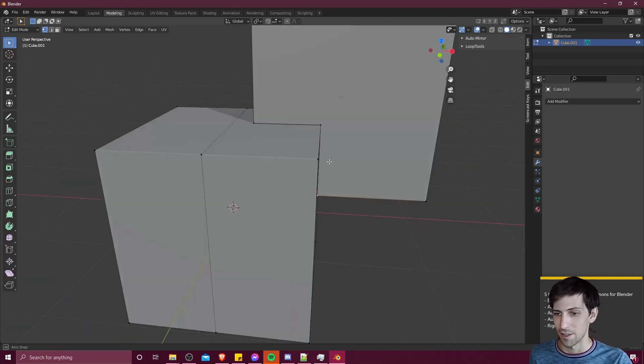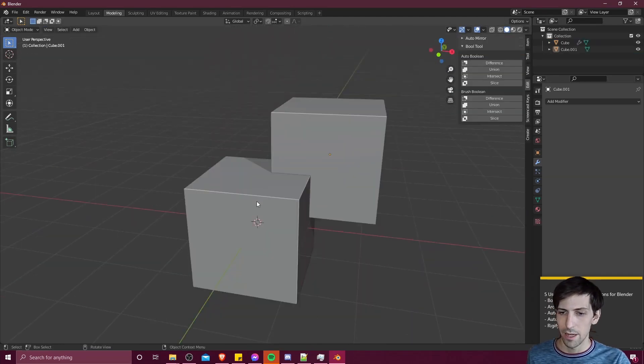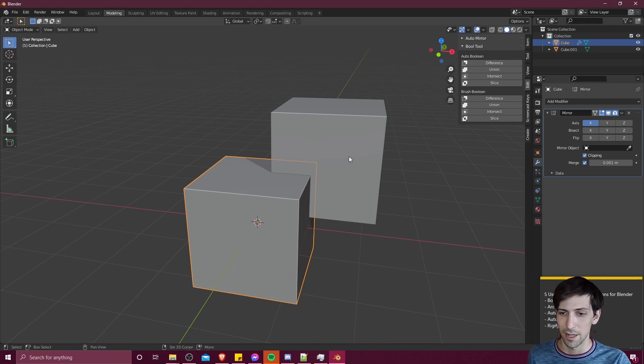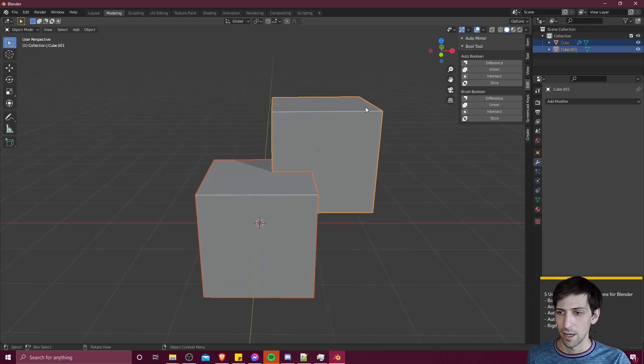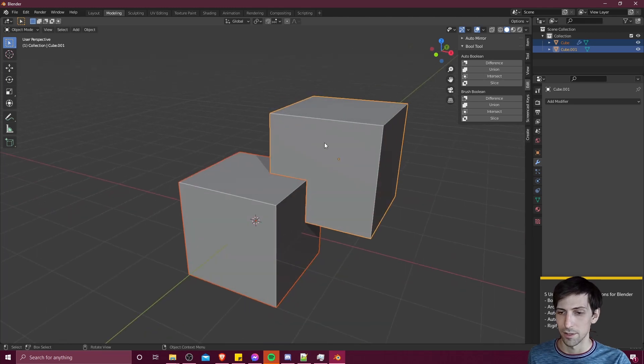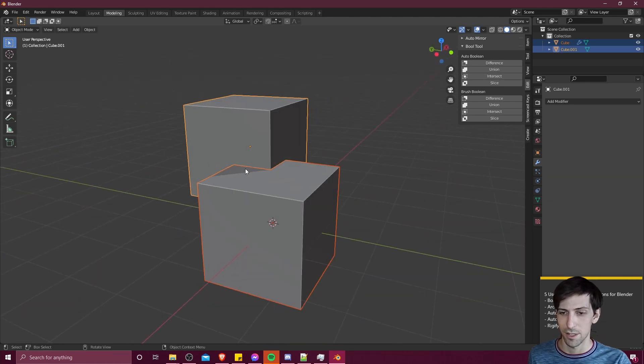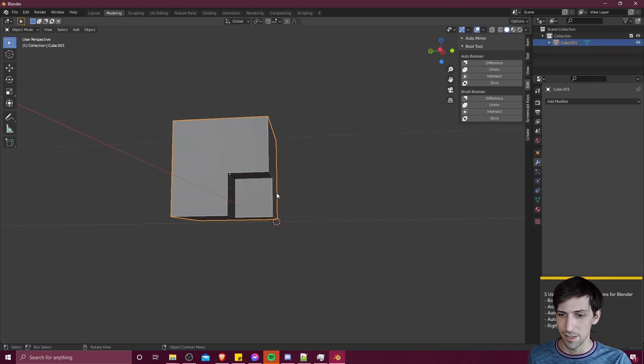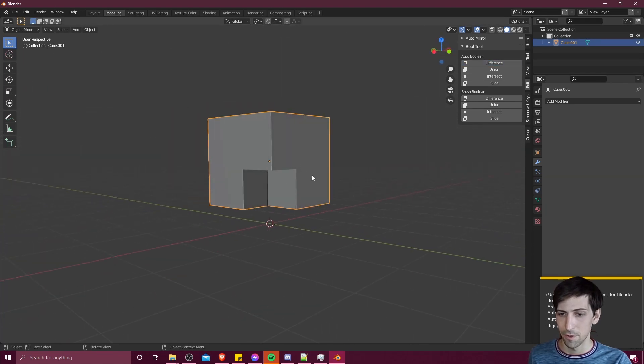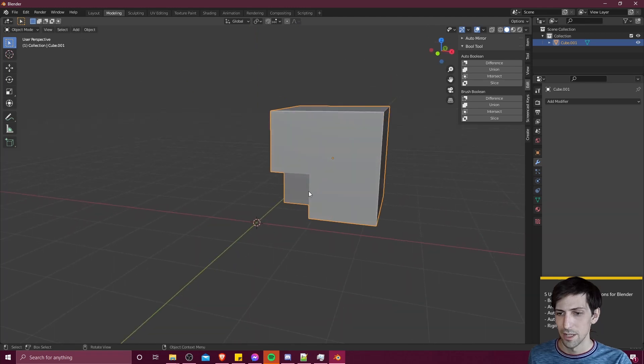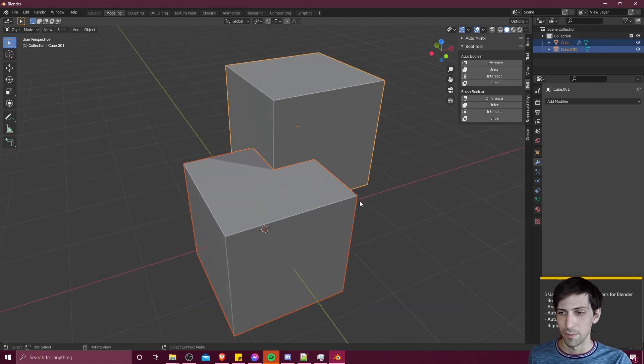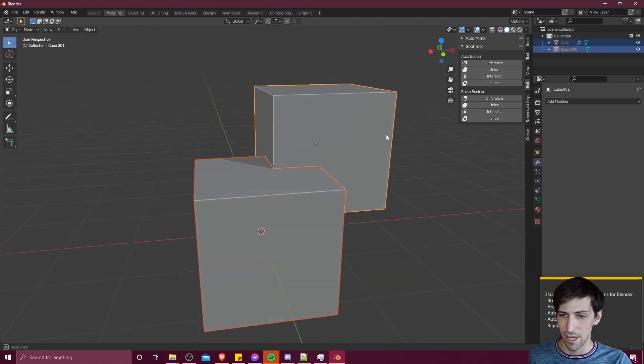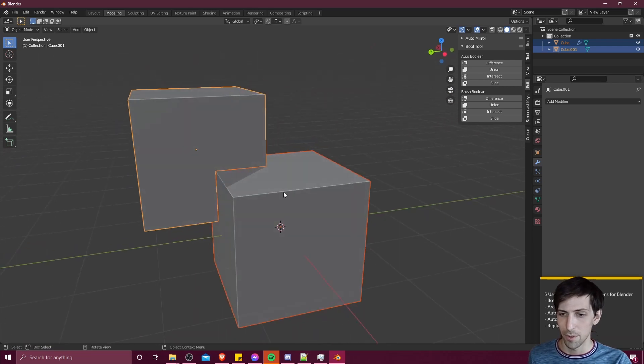And then the difference operation, if I select my first object, this is going to be cut out of the second one we select. If I hold shift, left click this one, and we hit difference, then wherever this object, the first one we selected overlaps the second one, it's going to just cut a chunk out of the second one and then disappear. We can see where they overlapped before. Now, there's a giant hole, but the first one is completely removed.